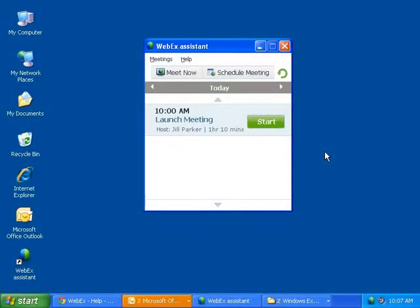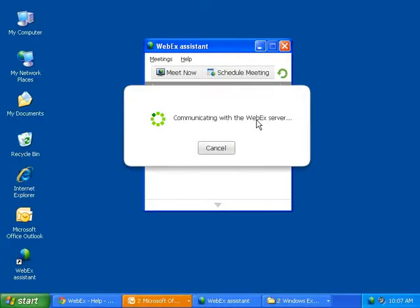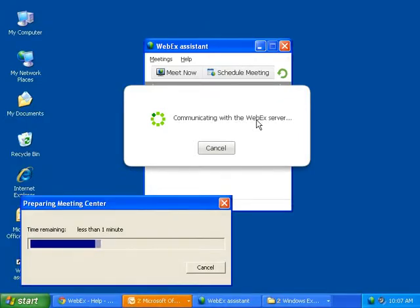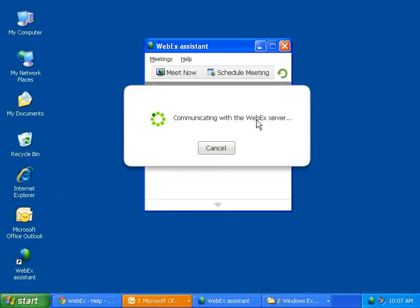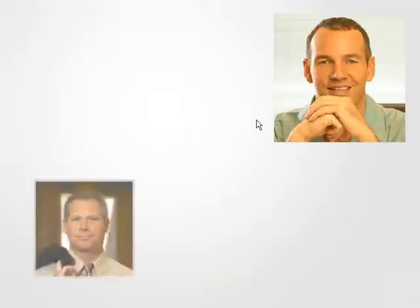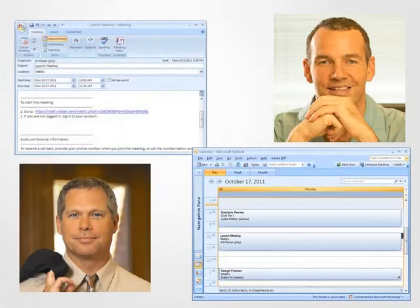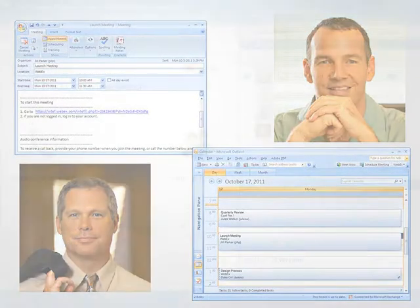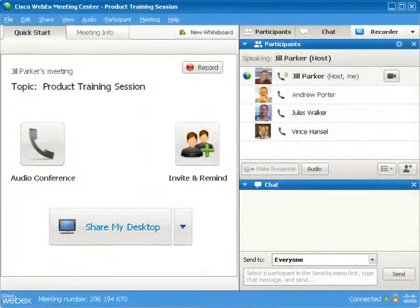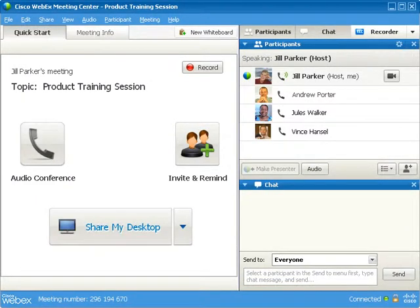On the day of the meeting, Jill launches the WebEx Assistant and starts the meeting. Andrew and Vince from the PR firm join the meeting from their Outlook calendars. During the meeting, Jill asks Jules to gather usage metrics from their team member Chris.